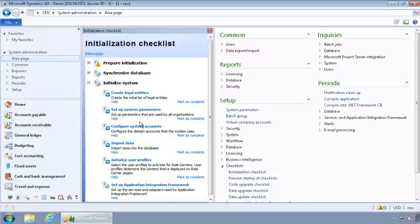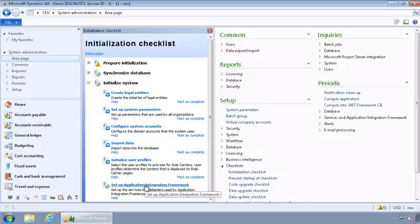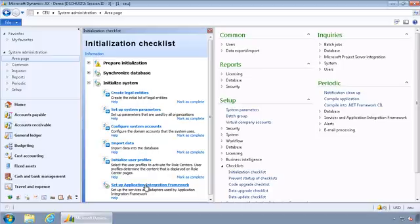And under the Initialize System section or option, you can expand on that. And the last option in here is to set up the Application Integration Framework. And this option here, one of the things it does is goes ahead and registers all of the service operations in Dynamics AX 2012.